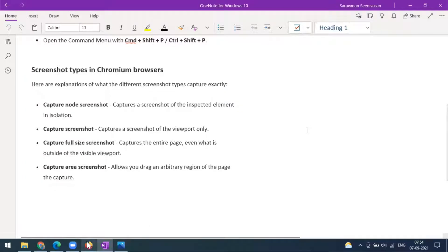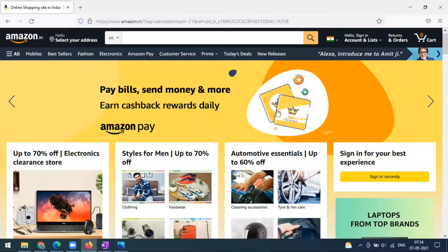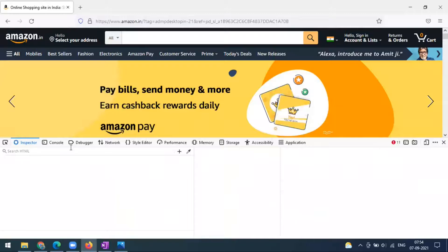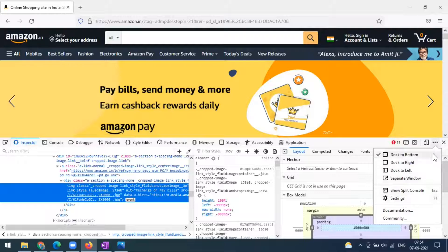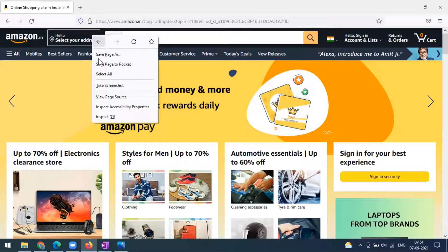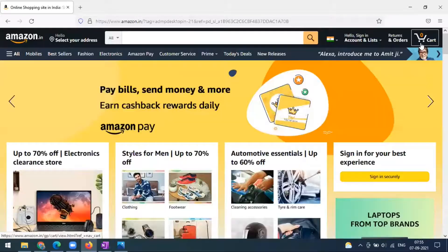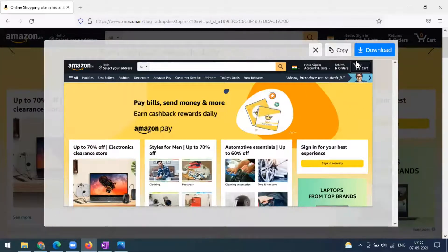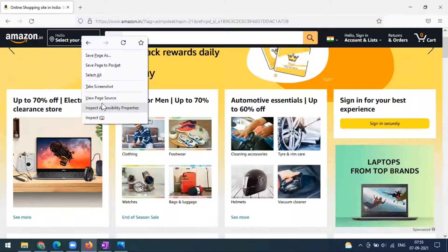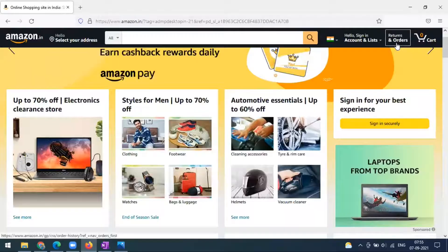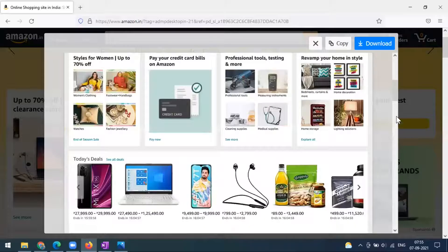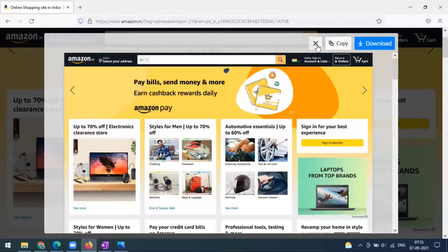Chrome and Microsoft Edge are both based on the Chromium process. Now when it comes to Firefox, here you don't have the run command options. But when you right-click on any element, you will get the option called 'take screenshot.' You have two options: 'save full page' and 'save visible.' When you click on save visible, only the visible part of the browser will be taken as a screenshot. If you want a full page screenshot, you can go for 'save full page' — it will take the entire page and you can download it.